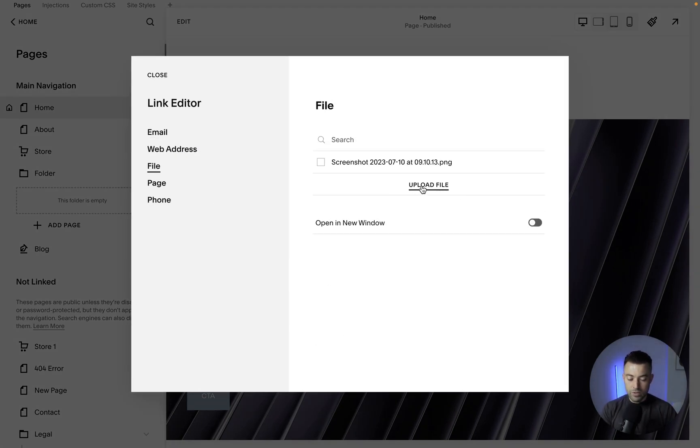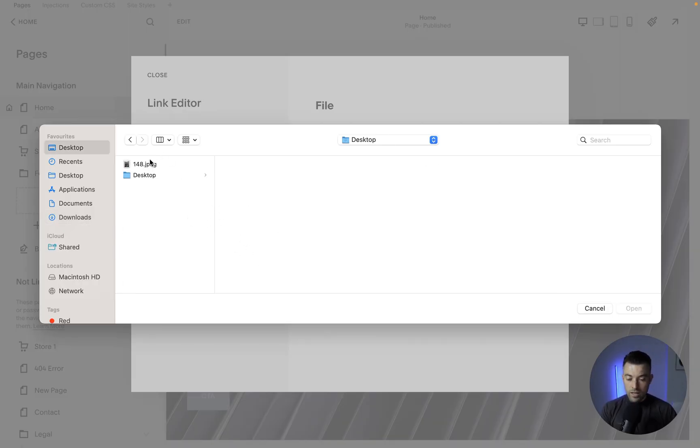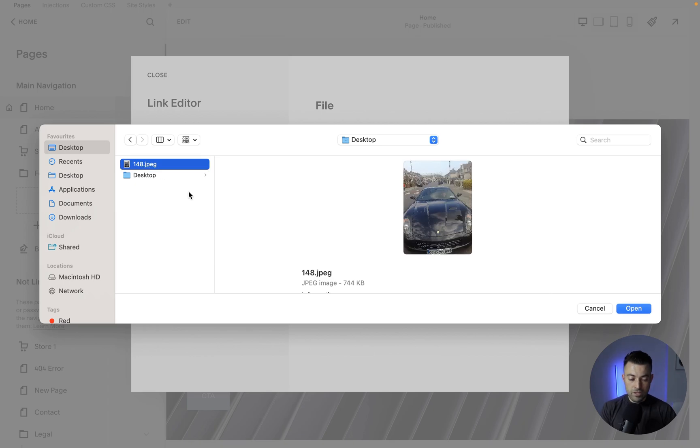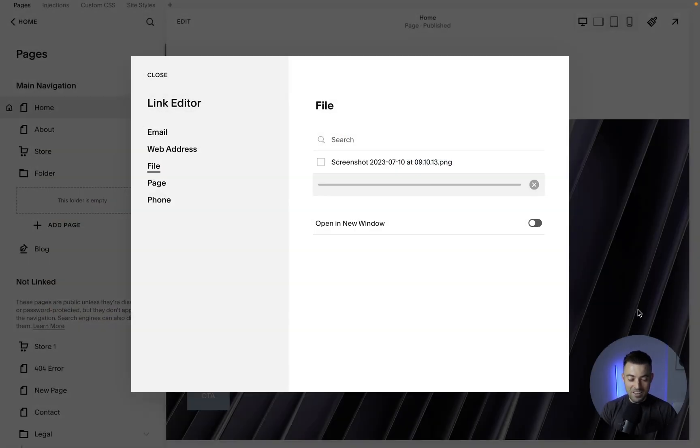So we click Upload, and then we can choose to upload whatever file that we want. Let's just say I want to upload this picture of me as a child in some random Ferrari. Click Open.